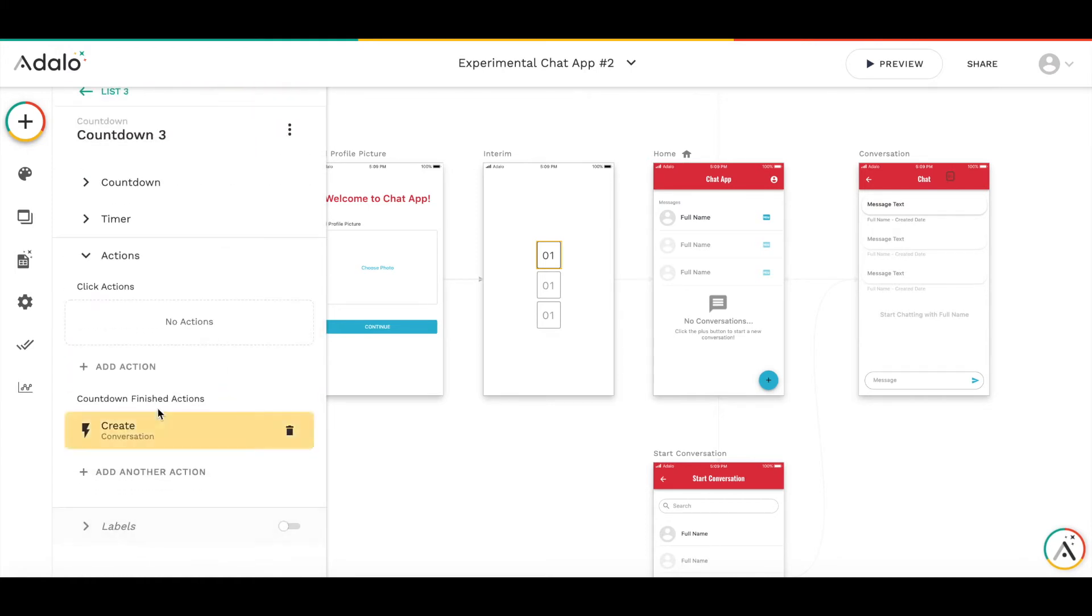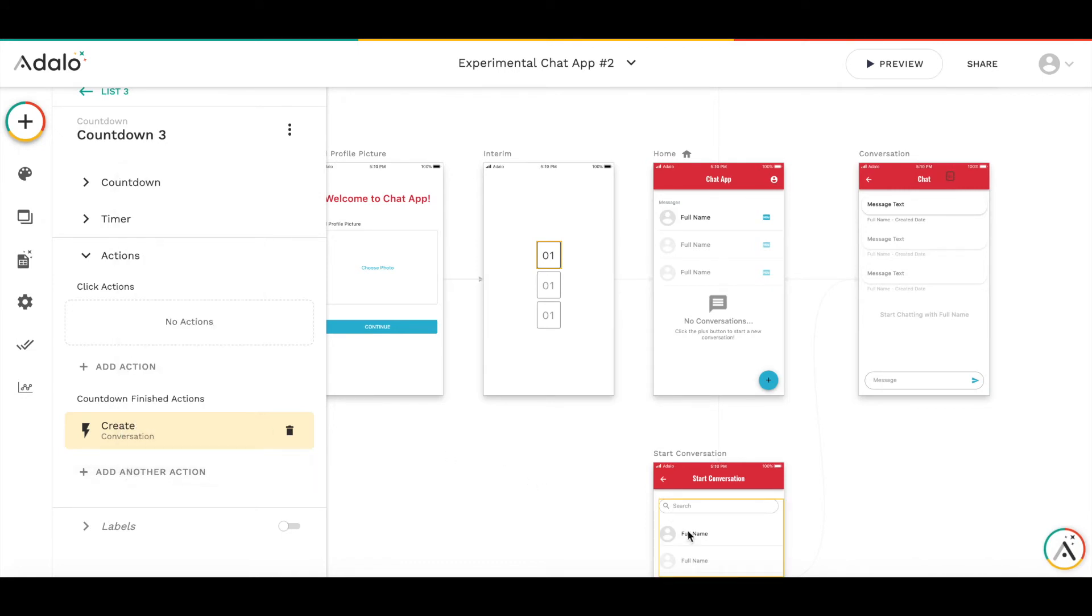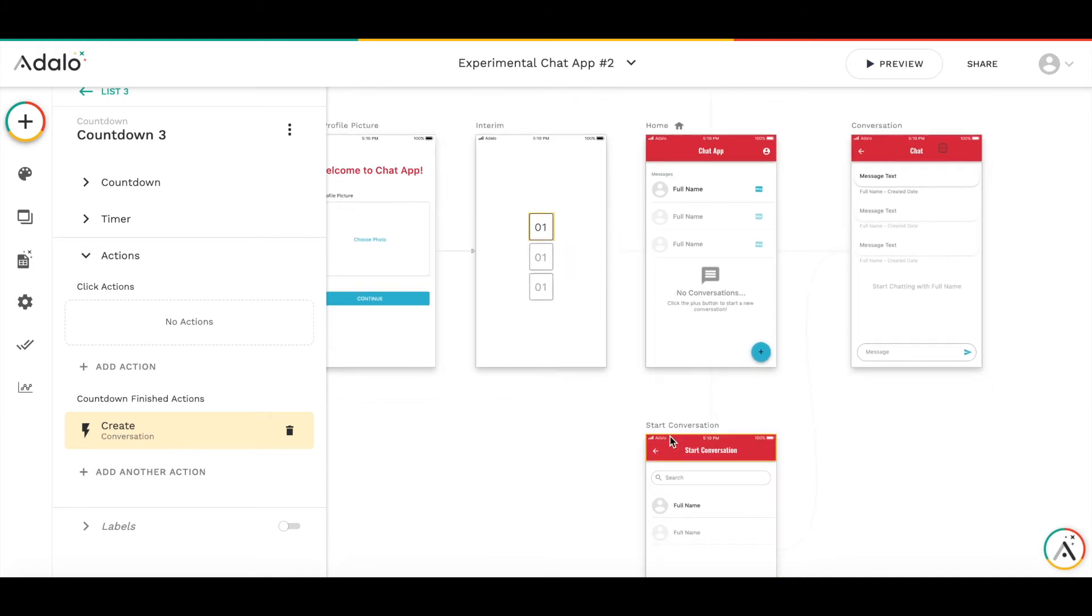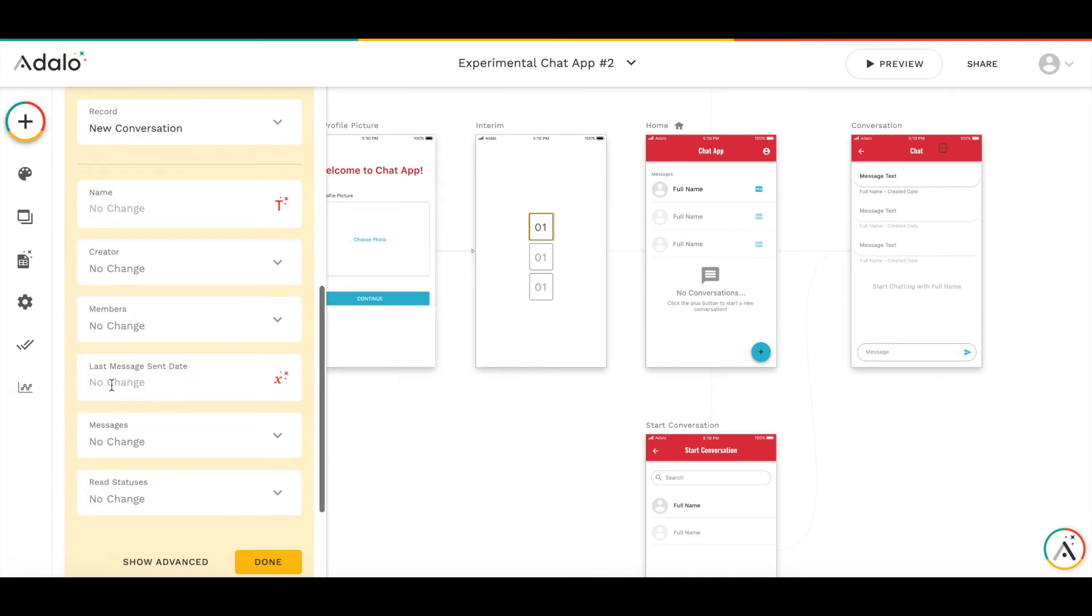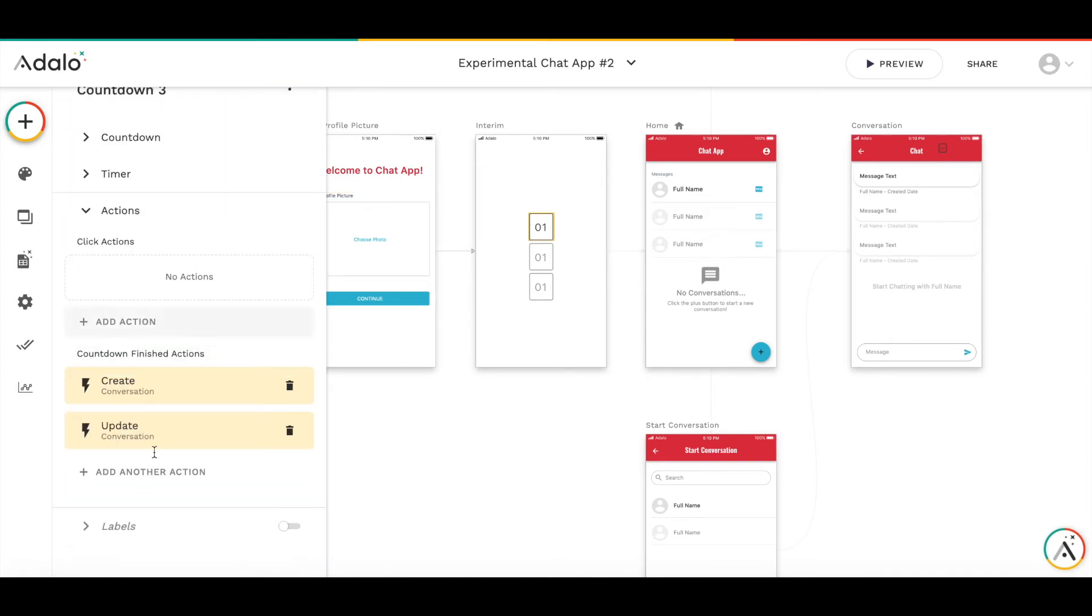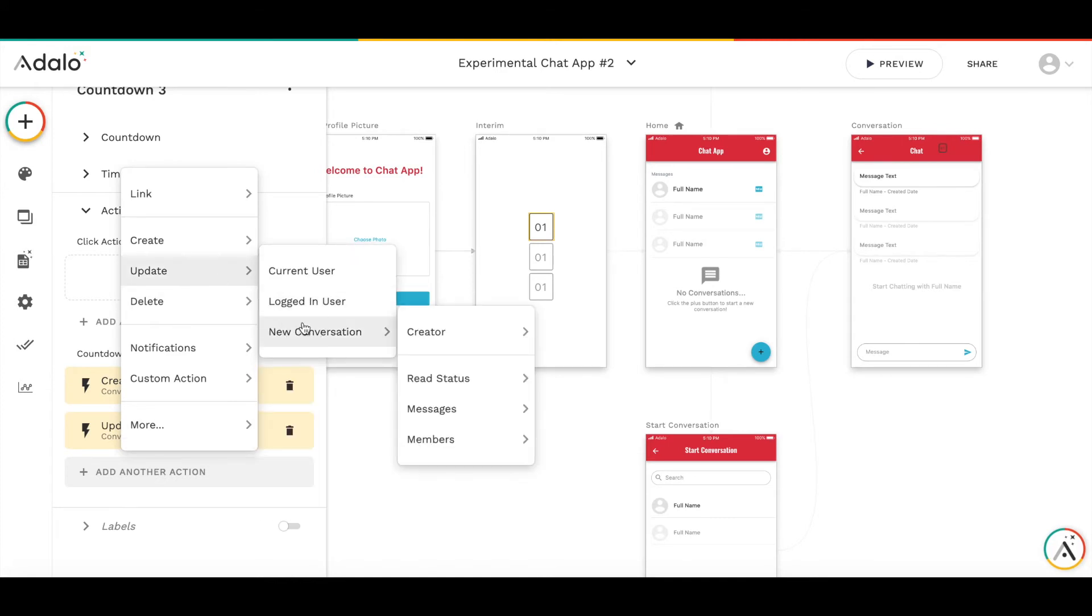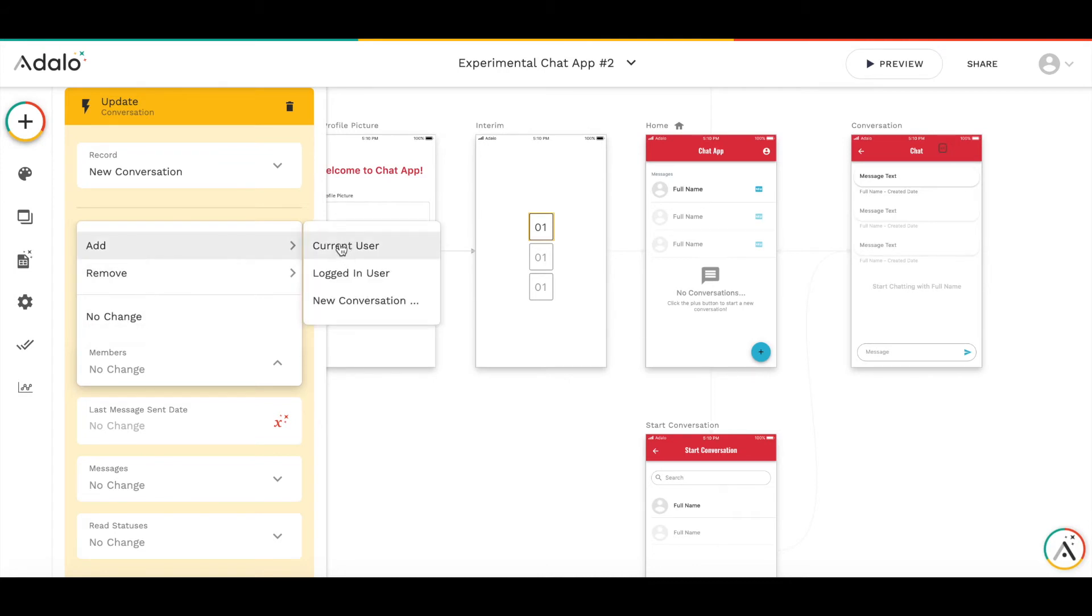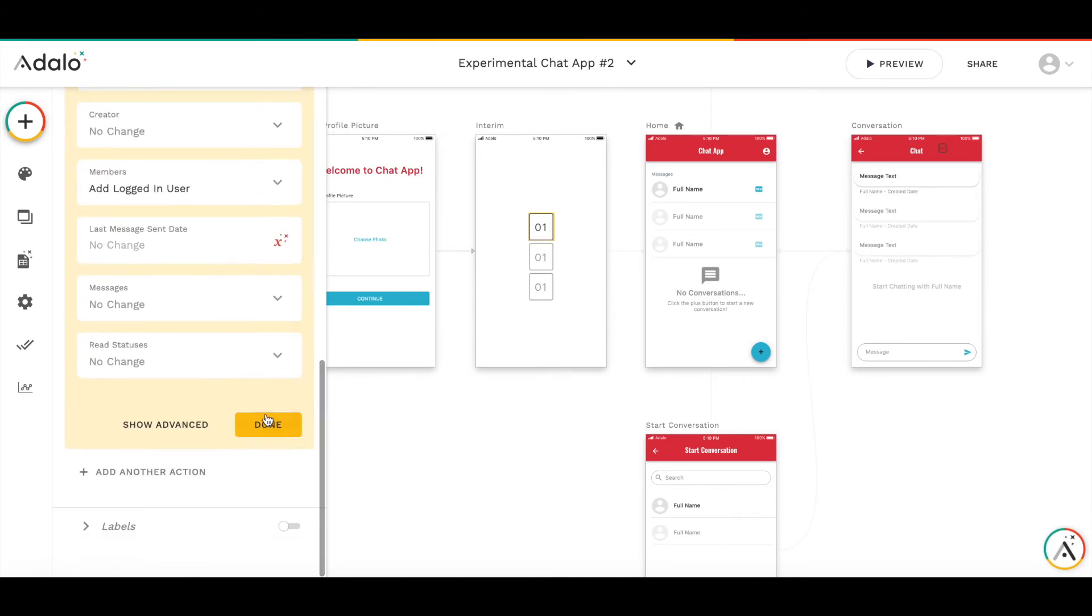Creator will be current user. Last message sent date will be current time because we will create the message immediately. We don't have messages and read statuses. Then we need to add both users as members to this conversation. I'm updating the new conversation and I add current user as a member. And I update new conversation and here I will add logged in user as a member. Wonderful.